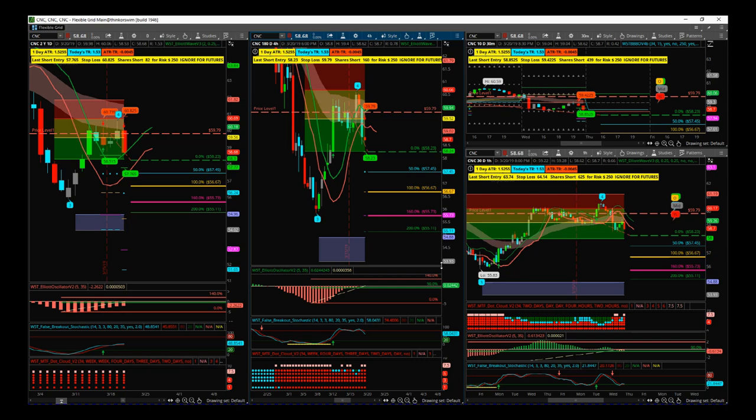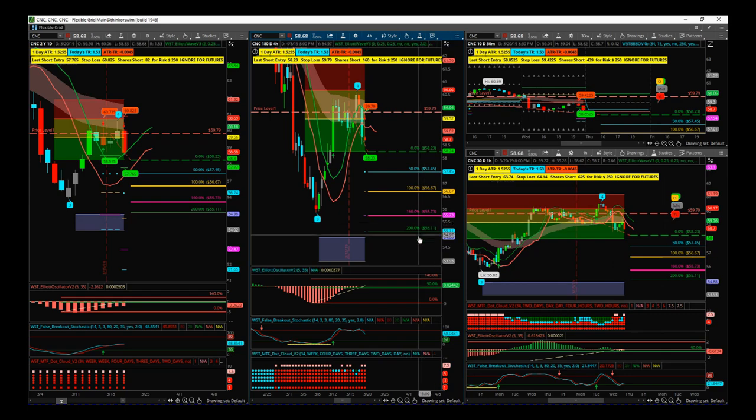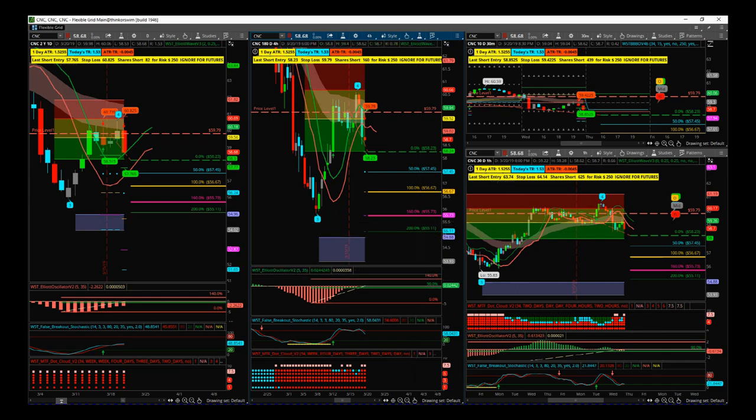Just a reminder: CNC four hour short 58.23, stop 59.79. Have a great trading day, speak to you all very soon.